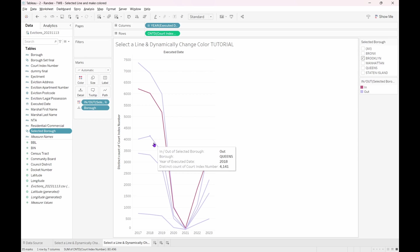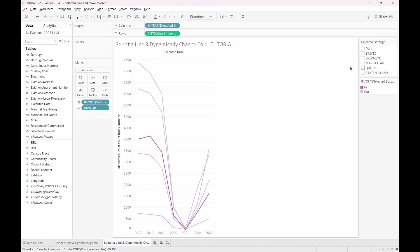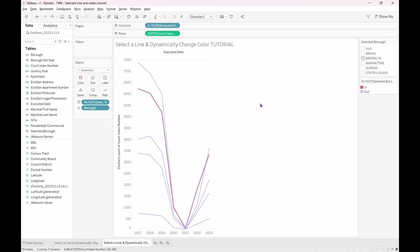However, if I select a borough from the multi-select list on the right, you can see that they dynamically change color depending on which boroughs we place in the set. If I select any number of boroughs, they all change color. We want this same action to occur when we click on any line. So this is where we will create a set action.